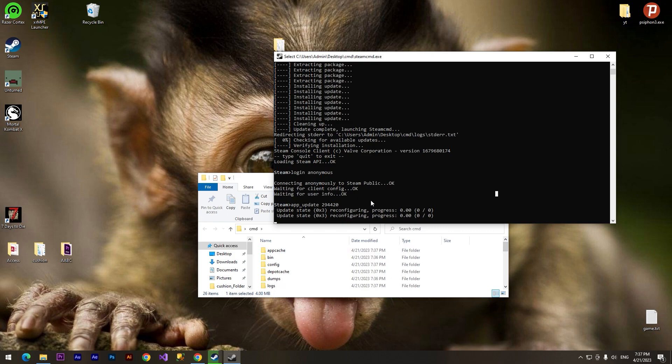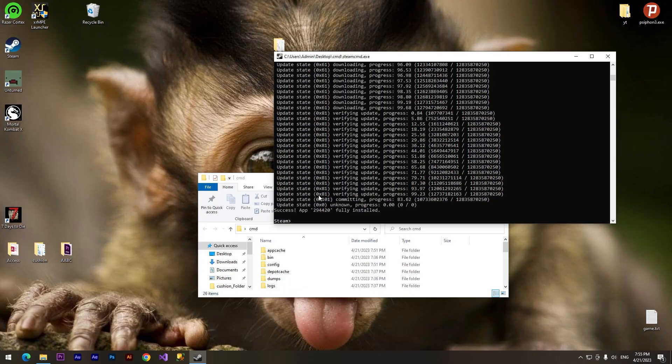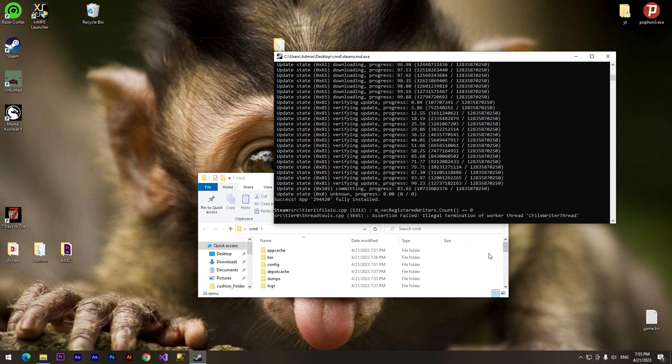And we also need to wait. It will take some time, it depends on your internet, so we need to wait. So we have installed our game server.